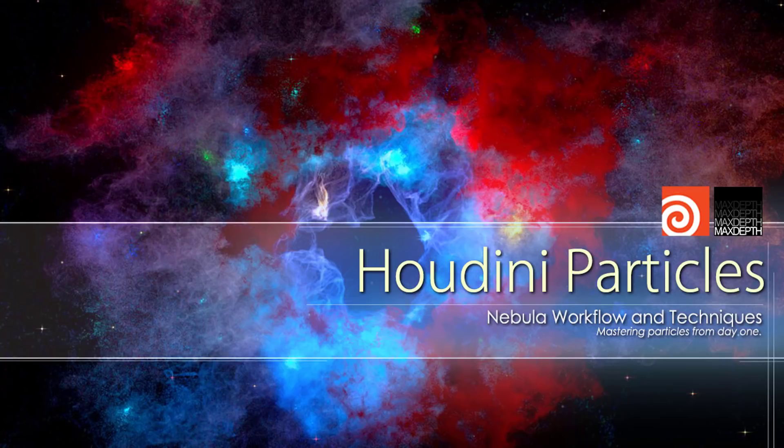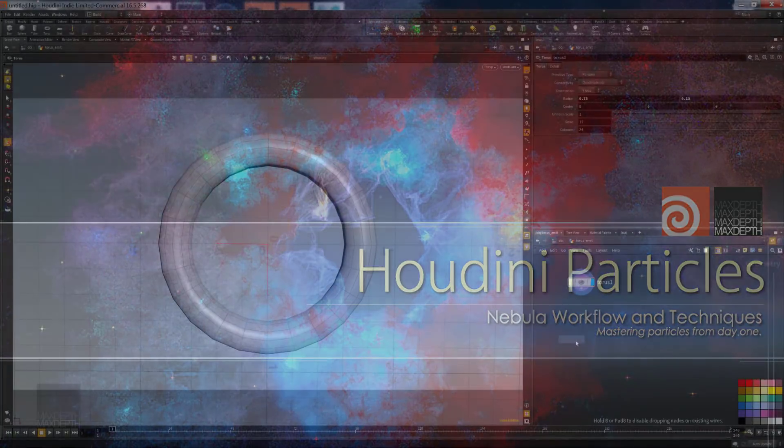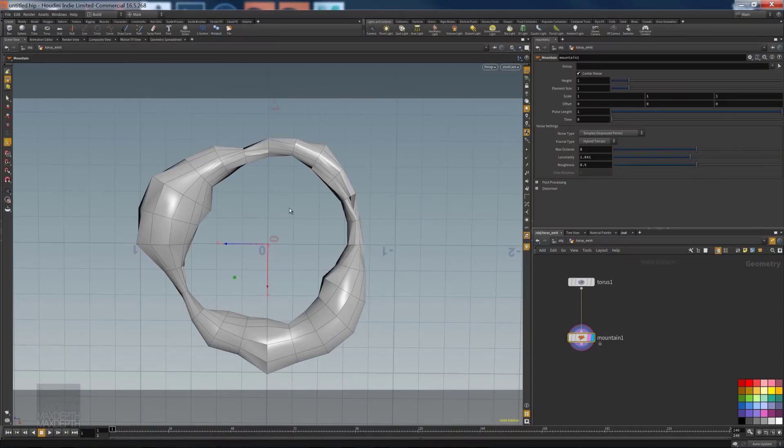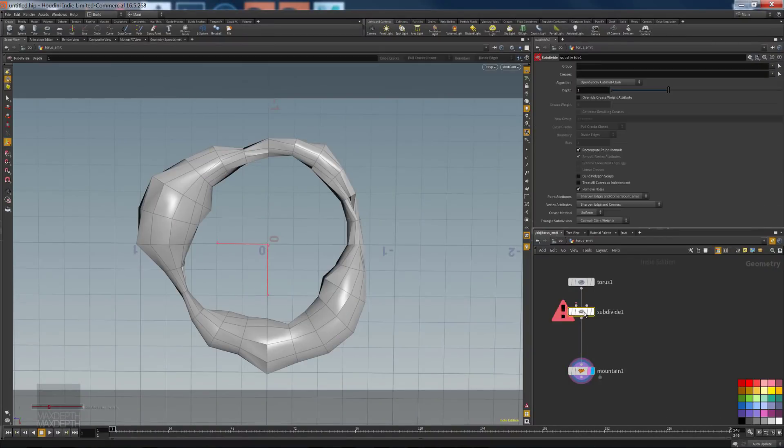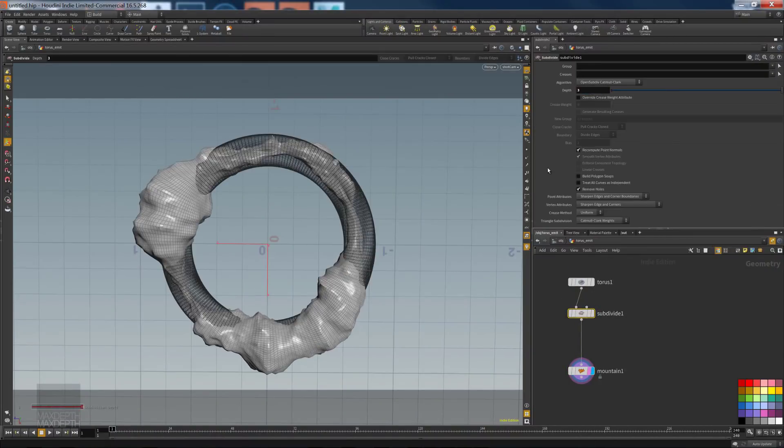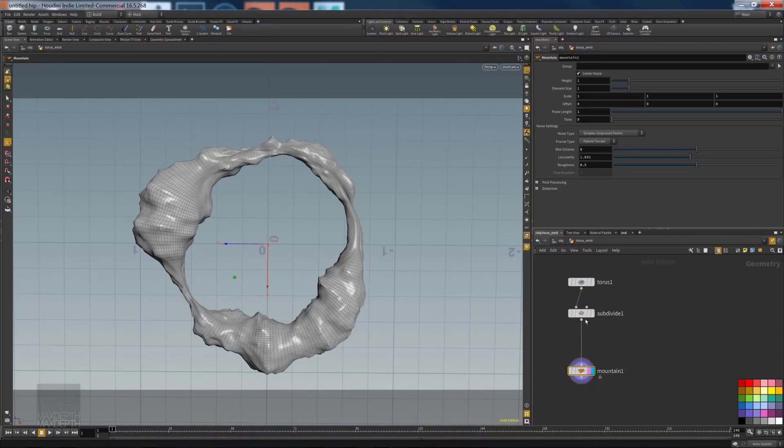Hey everybody. This is Tim Hansen from maxstep.tv, and I'm super excited to bring you this new tutorial today creating space nebulas using Houdini particle effects.